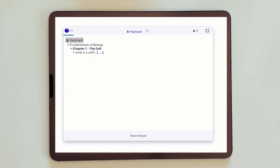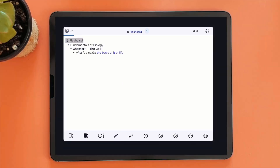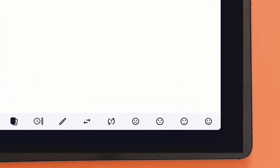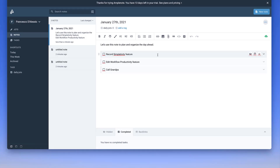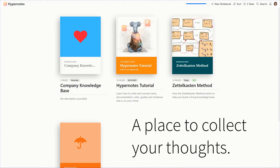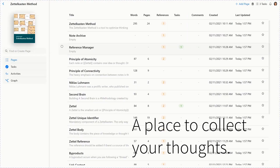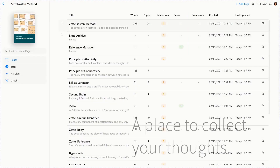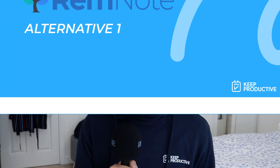So as I said, we're going over four alternatives to Obsidian. As you can imagine, there are tons of applications in the space growing in popularity as bidirectional linking becomes even more important in note-taking. Our first one is RemNote.